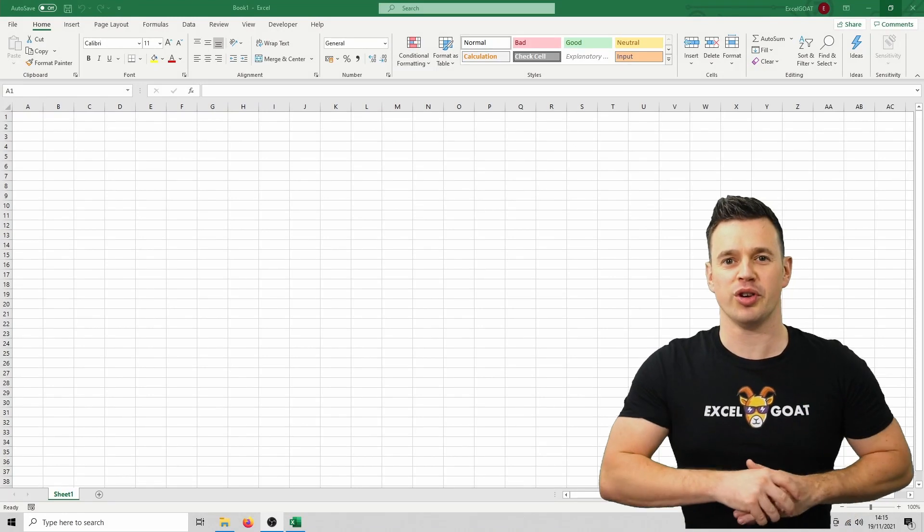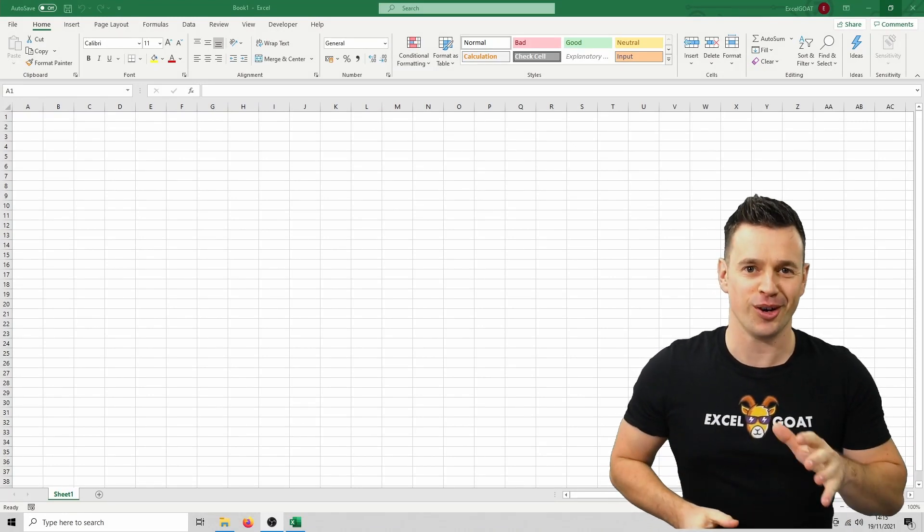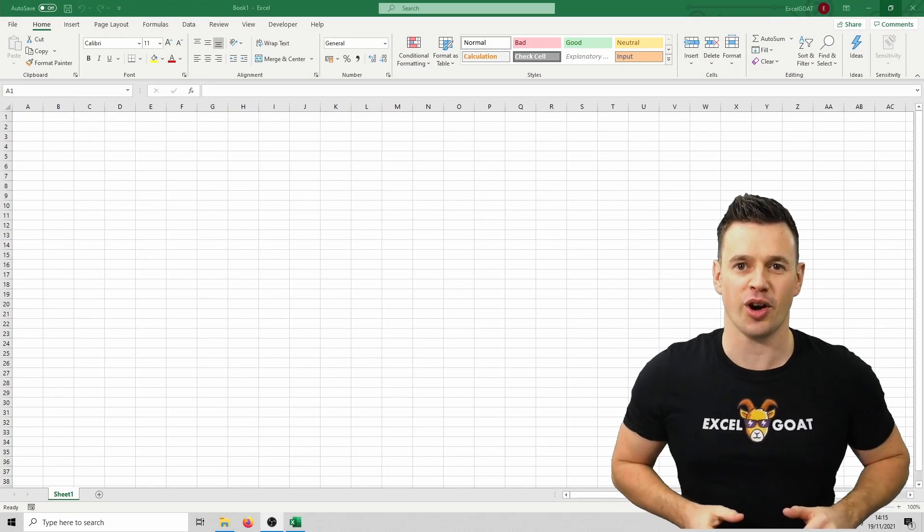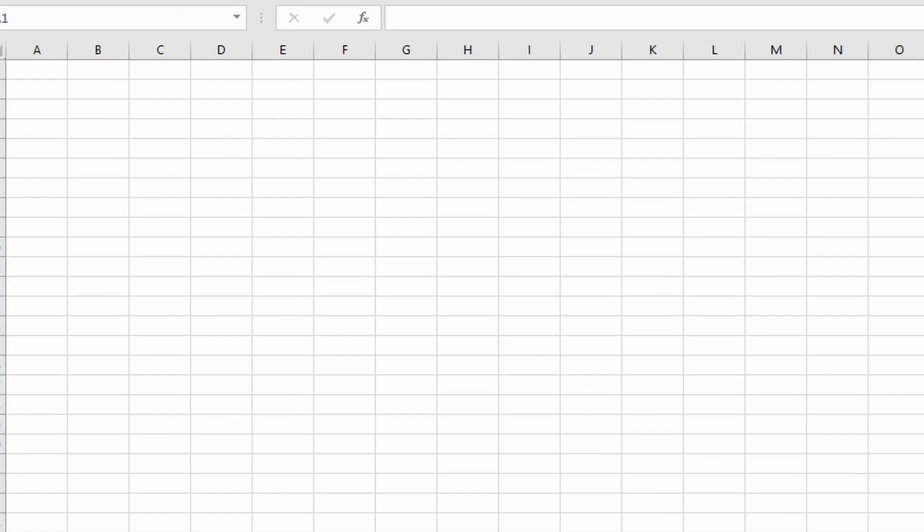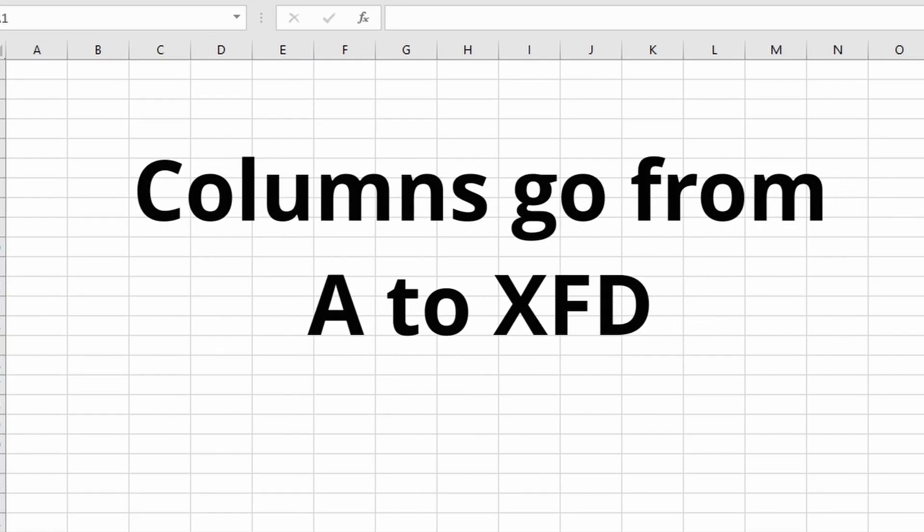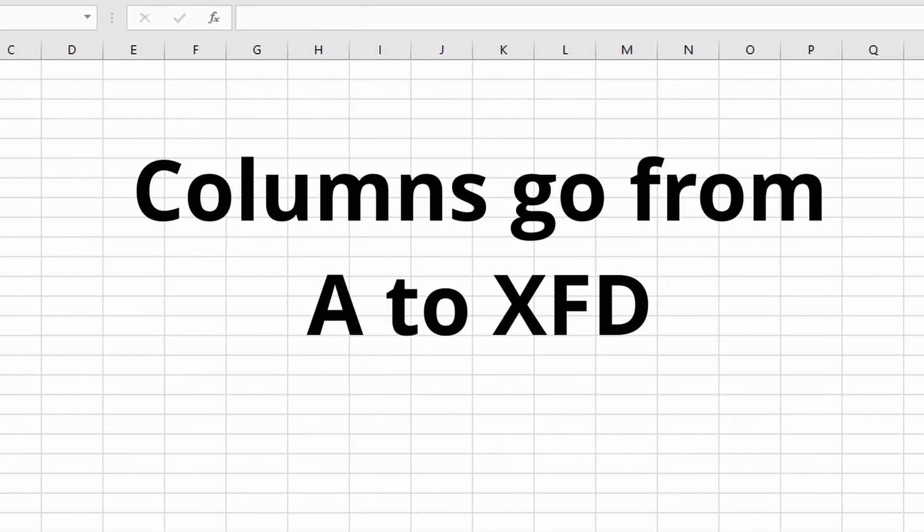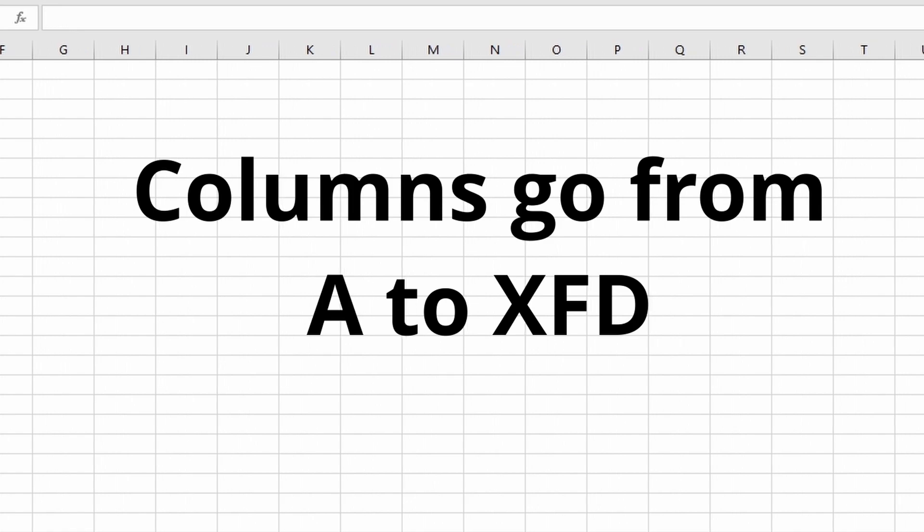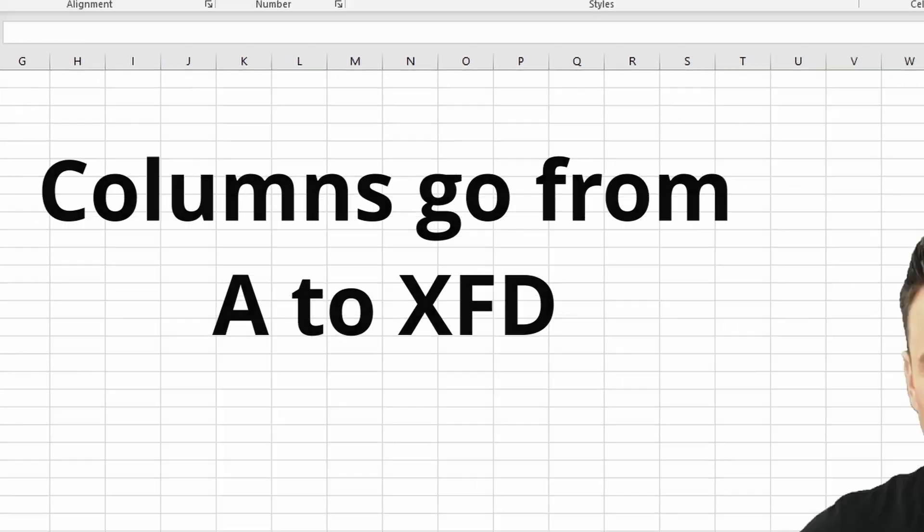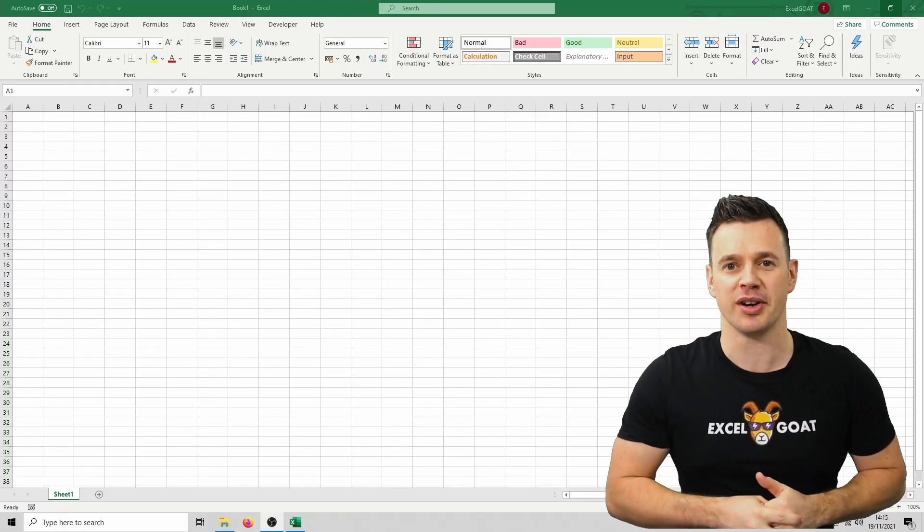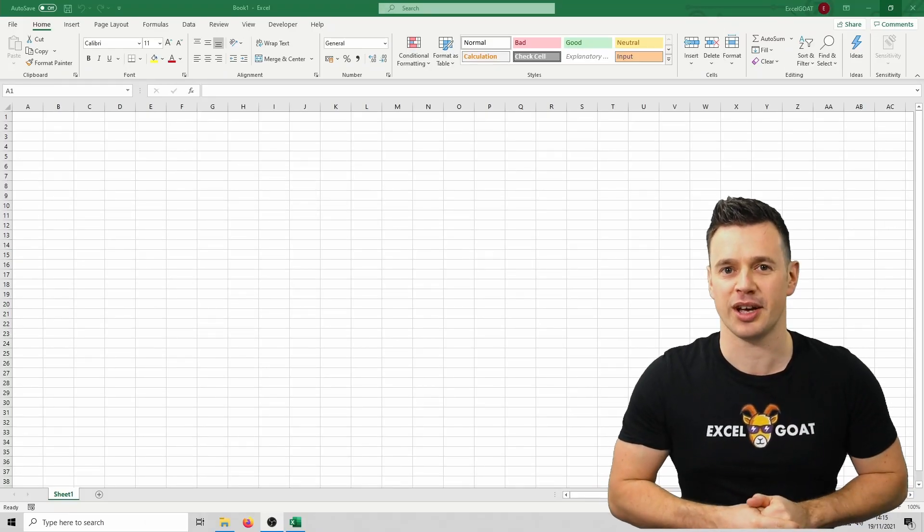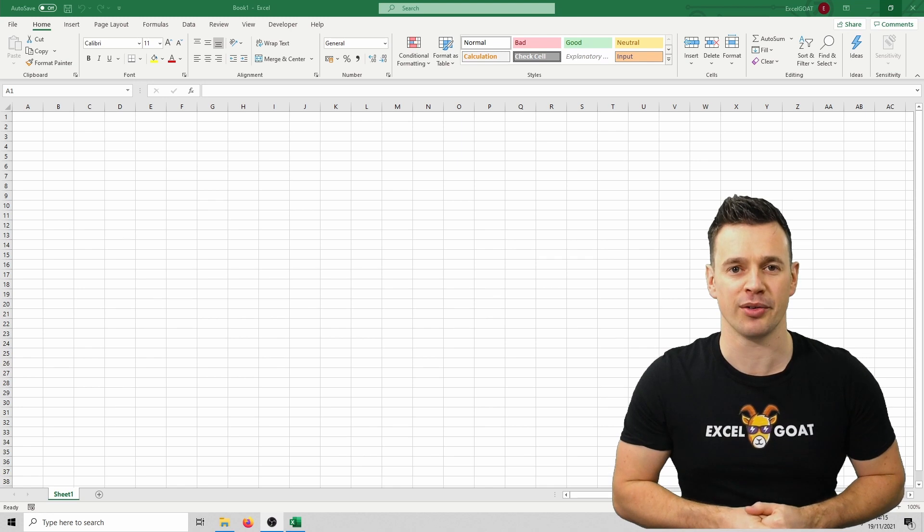Excel works on a grid system with columns and rows. The columns are listed along the top and they're labelled as letters. Those letters go from A to Z and then continue with AA, AB and so on all the way to XFD. There's actually over 16,000 columns available in Excel but you shouldn't get close to using that amount in a well laid out design.